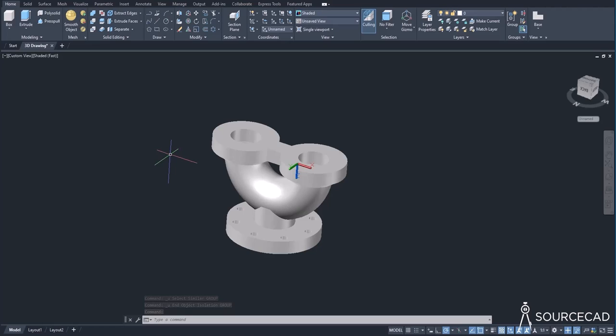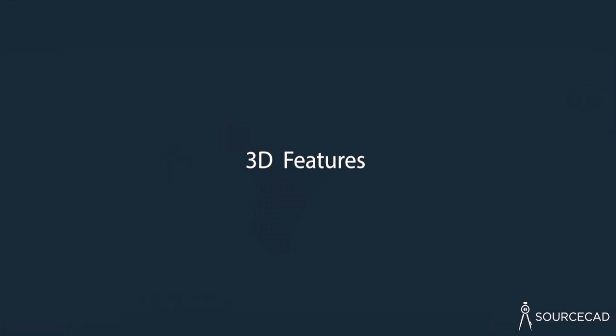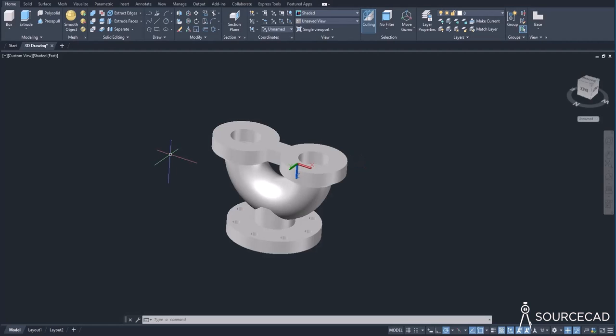Let's start with the first and most basic difference, which is the 3D features. In AutoCAD, you get 3D features. In AutoCAD LT, you don't.